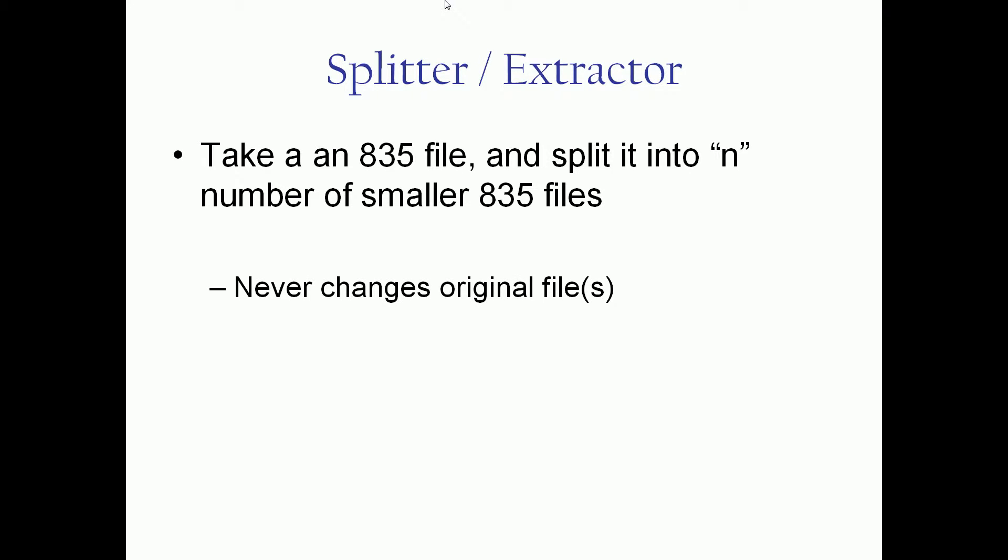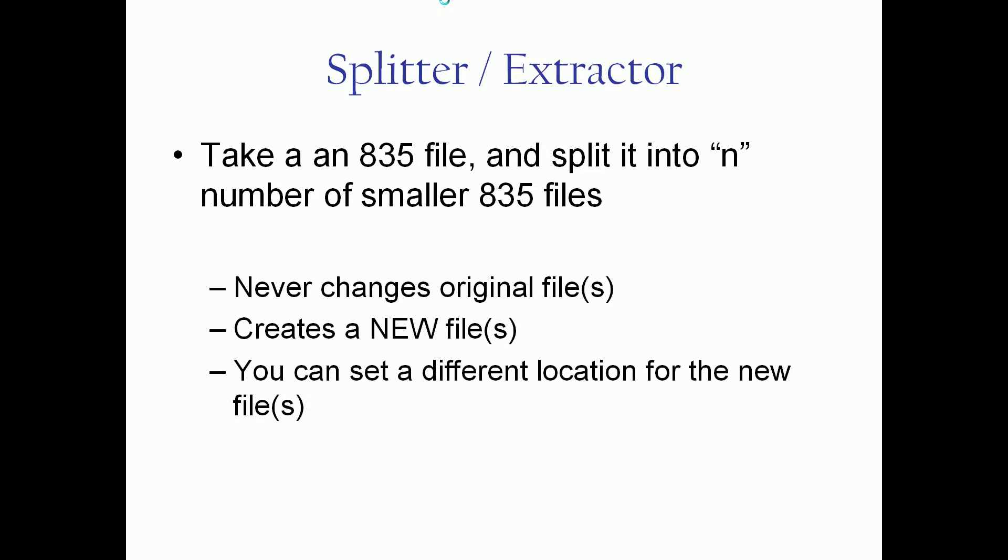All of our toolbox utilities follow the same three rules when we're making edits. First, we never change your original file, it stays intact. Instead, we make a copy of the file and we place that optionally into a separate location, which we of course do encourage.